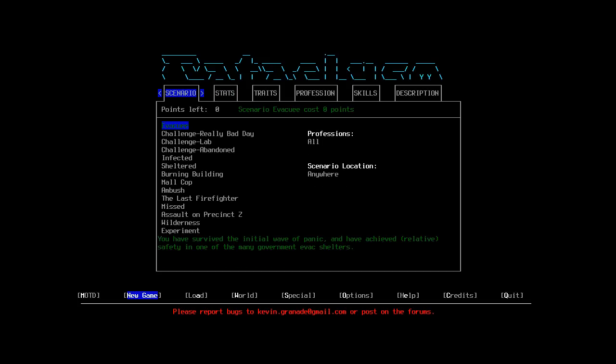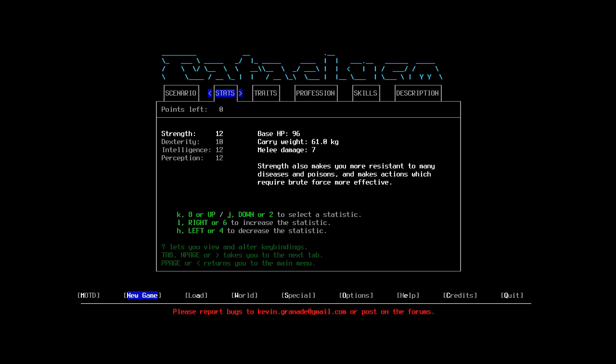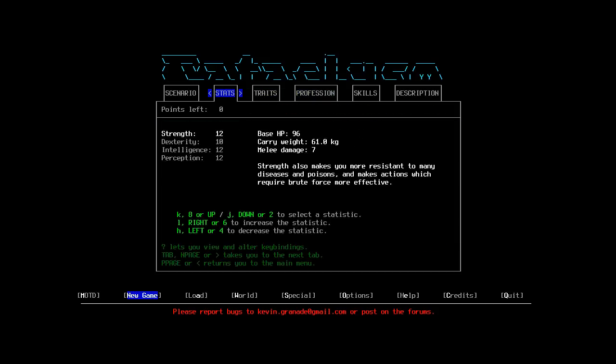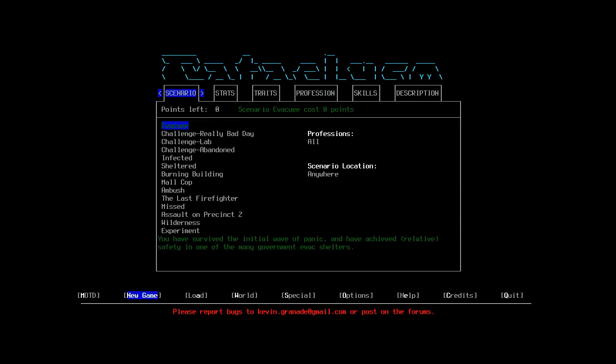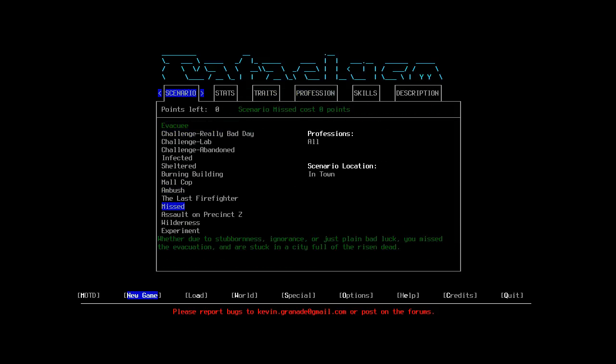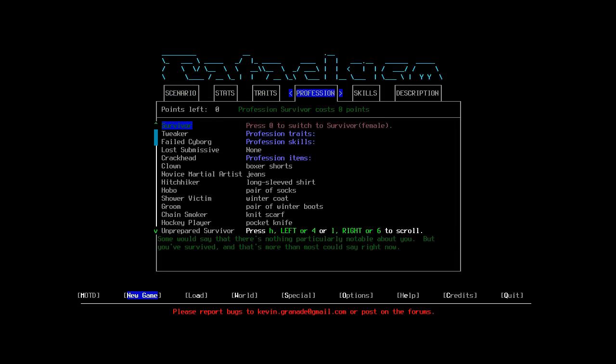Oh yeah, also there's scenarios now, so you can like, you can go for a challenge scenario where you're having a really bad day, which is, you start drunk to the point of incapacitation, depressed, infected, surrounded by fire, naked, and sick with the flu. This day went downhill really fast. But yeah, I'm not going to go for that. But there are some really cool ones, like Missed, which is where you're in the middle of town because you just missed the evacuation. But I'm sticking with plain old Evacuee and Survivor.